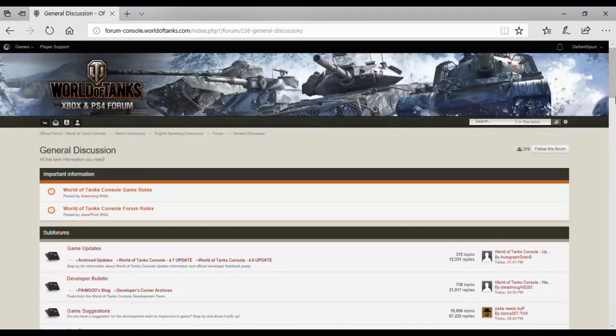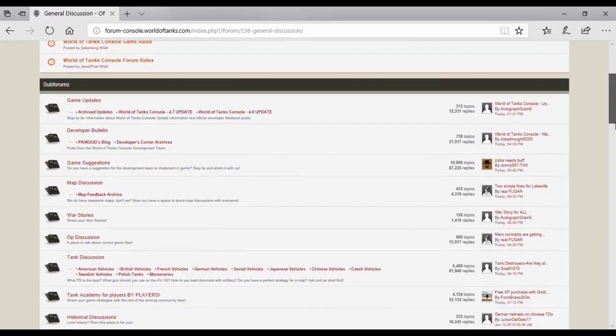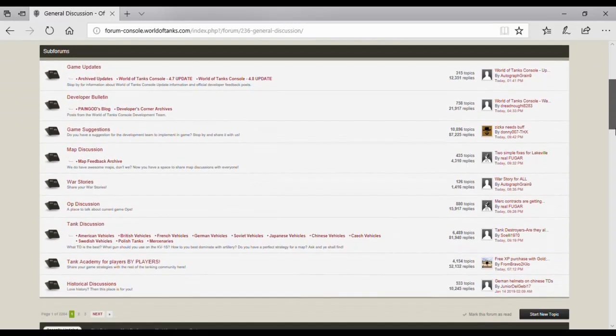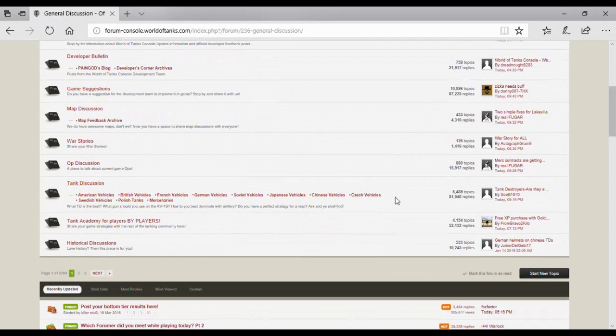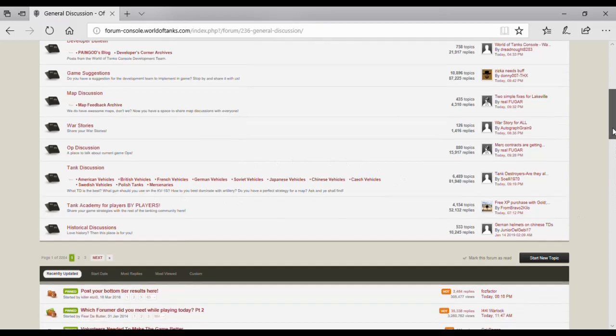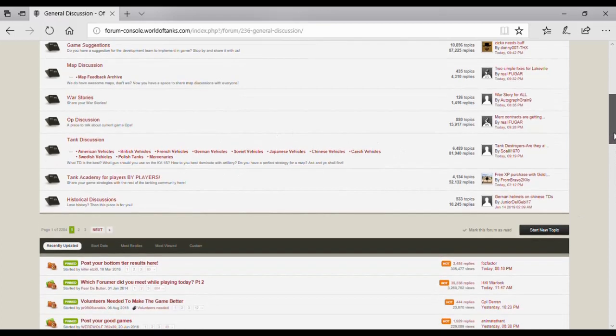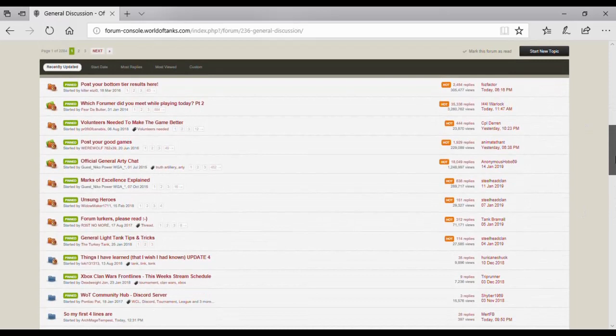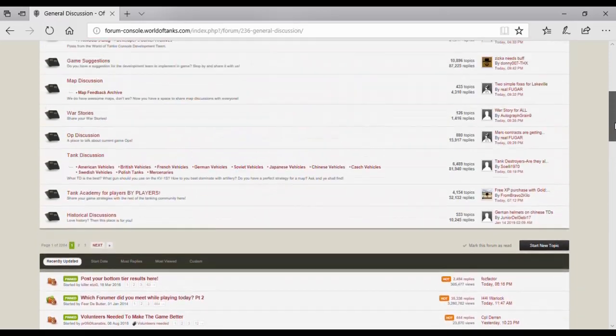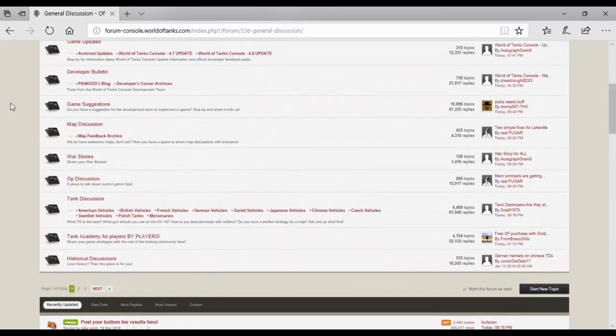As you can see here, a lot of subsections. It's also where you get the specific nations tank discussions, general discussion, and the specific nations tend to be where I post all of my video updates as well.